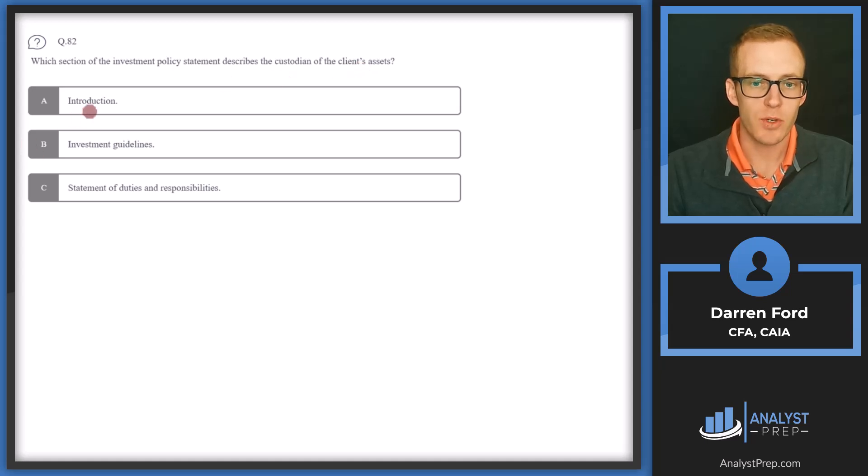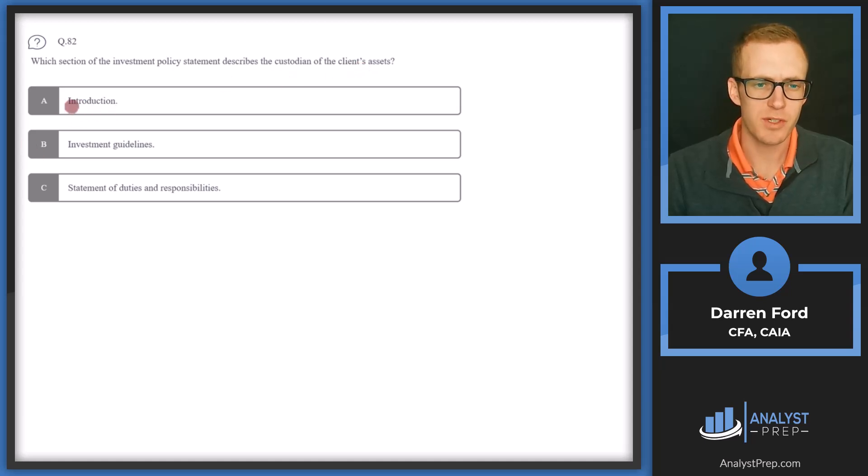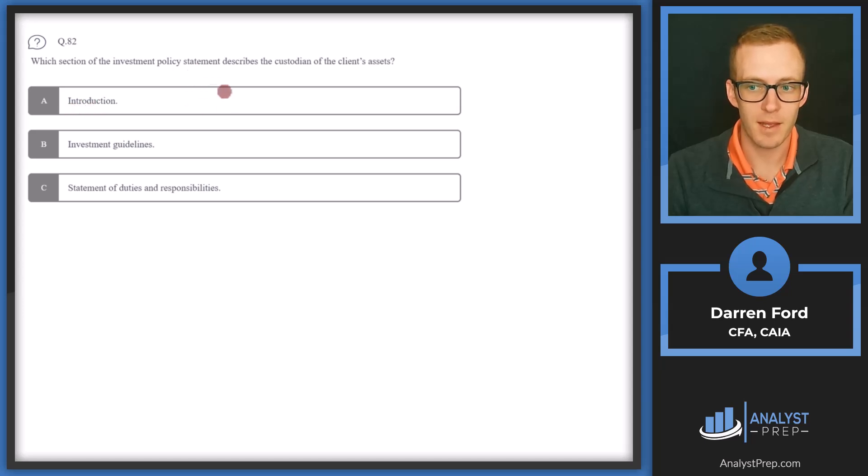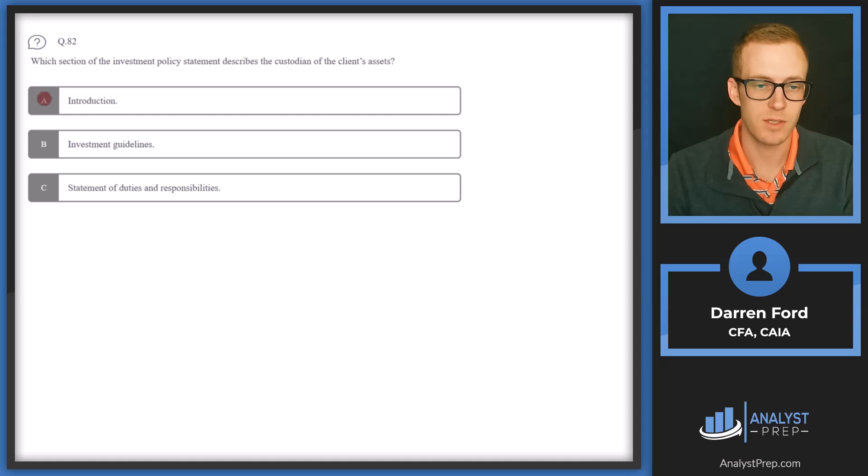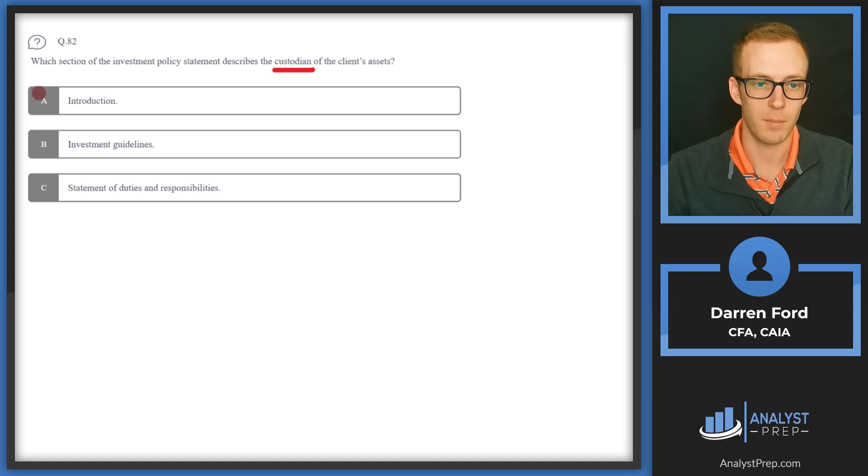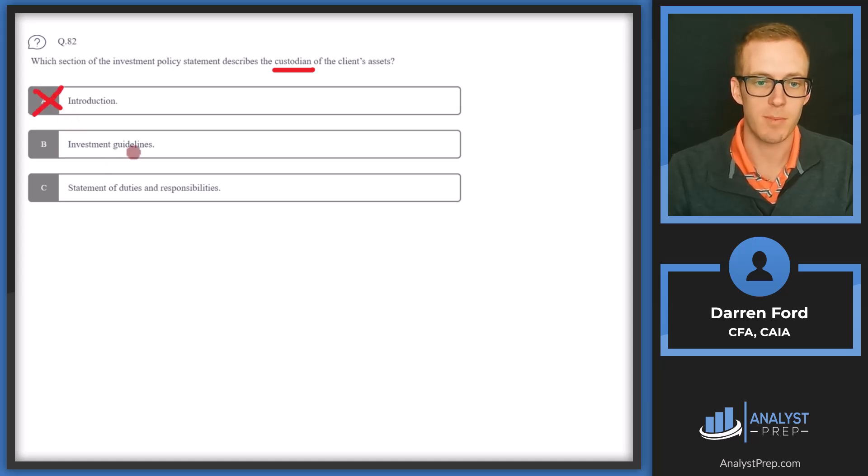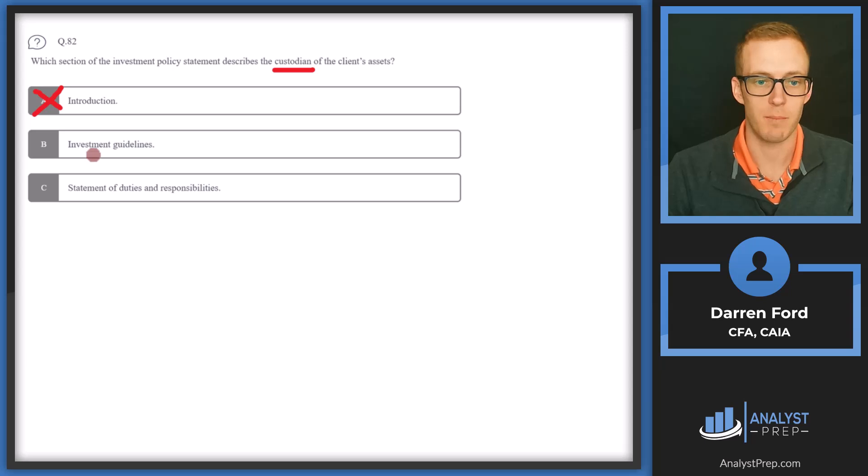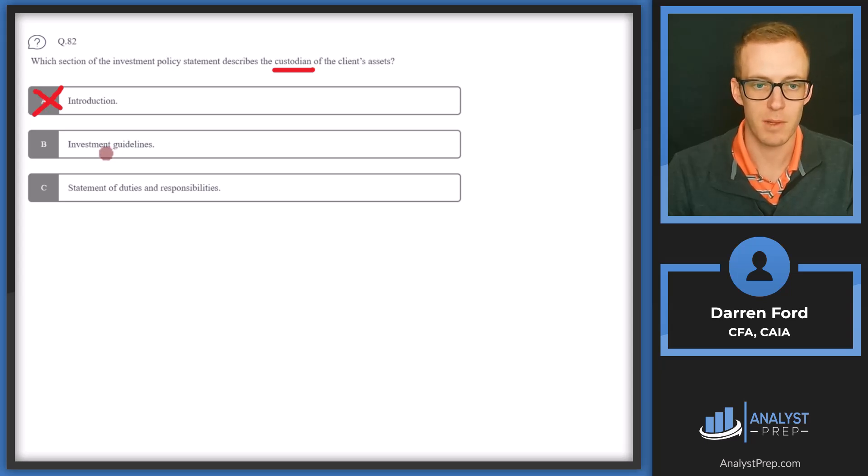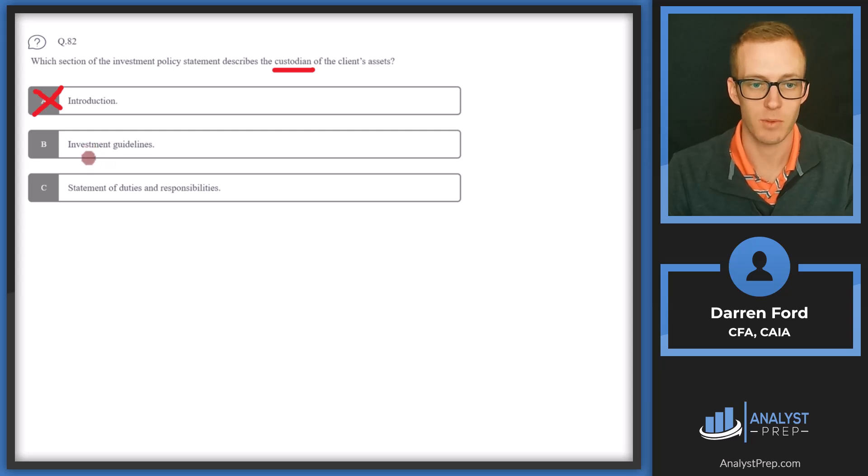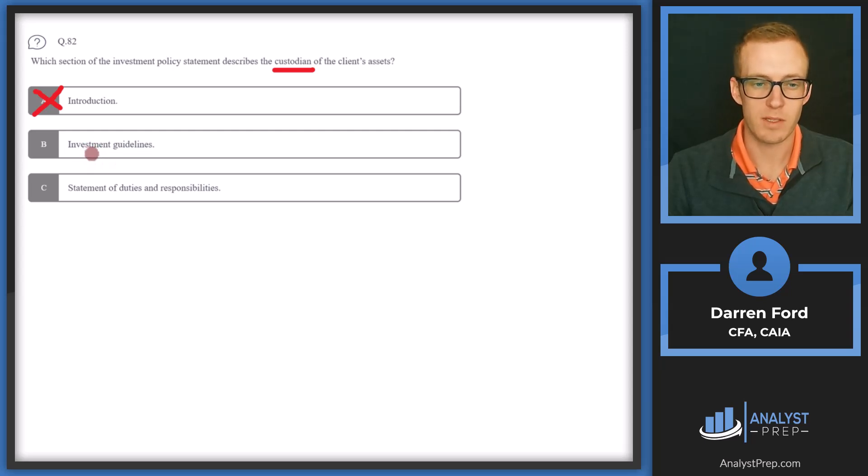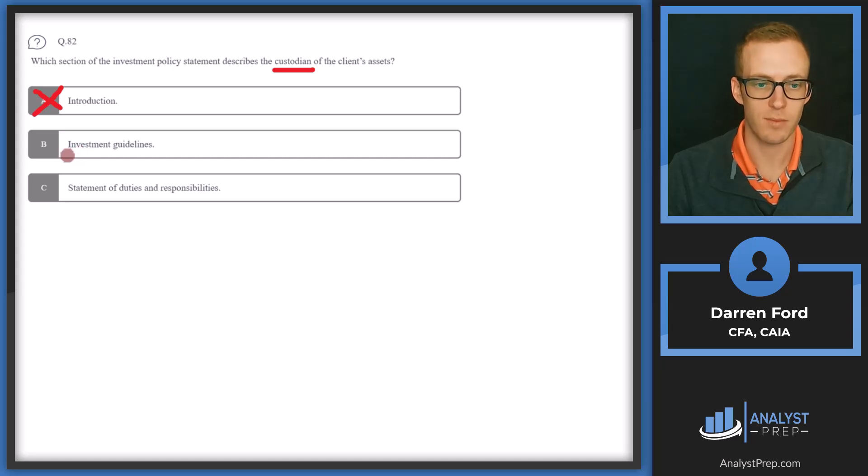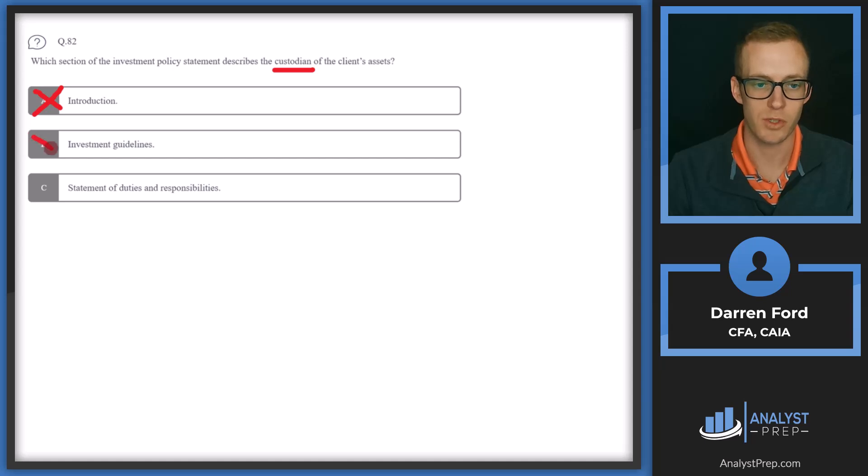So you've got A, introduction. The introduction is going to provide a general overview of the IPS, like purpose, objectives. It's probably not going to have granular information like custodian and where assets are held. So I think we can rule out intro. B, investment guidelines. The investment guidelines are going to be more focused on asset allocation, what asset classes can be used, and kind of how tactical you can be in basically anything investment related. It's going to be more investment specific in the investment process and philosophy and that type of stuff, not necessarily operational or administrative stuff like custodian assets. So I think we can rule that out too.